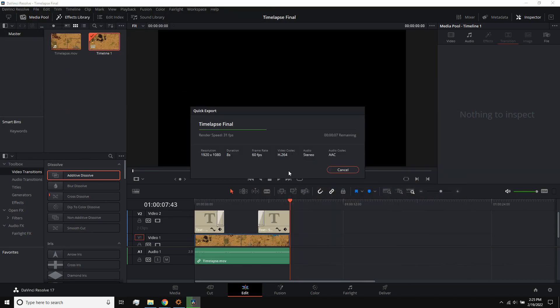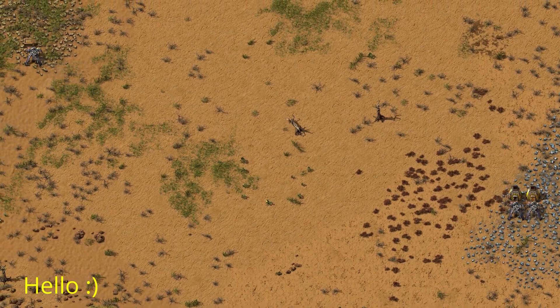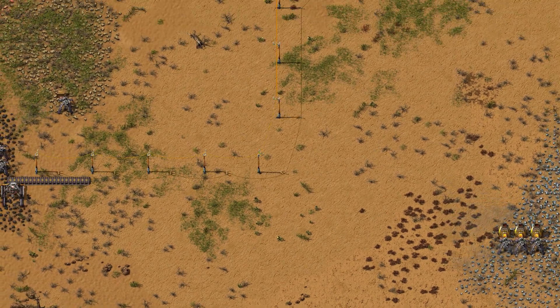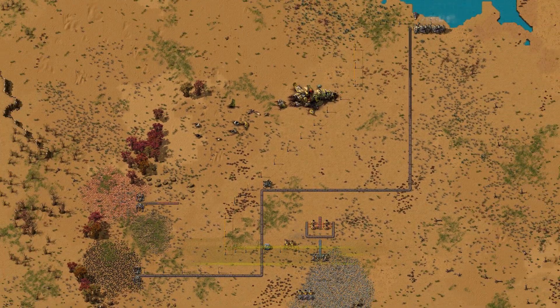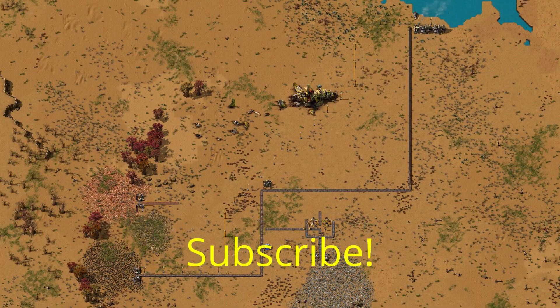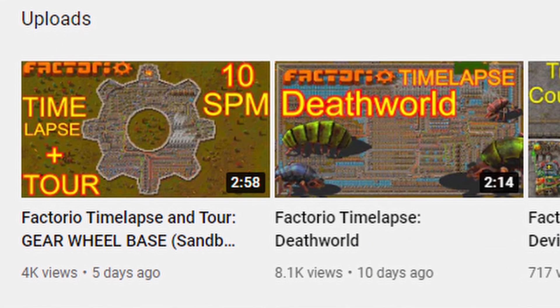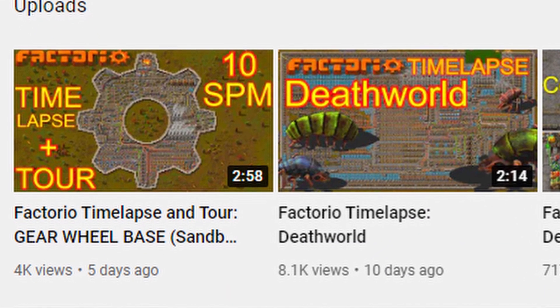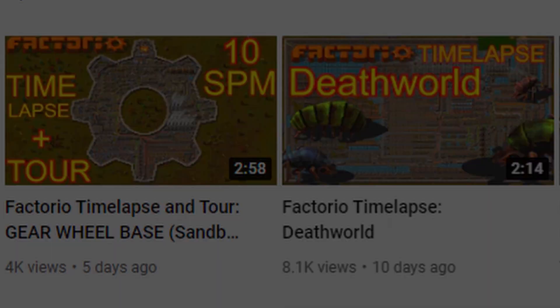Let's play the example timelapse from today. If you want to see a full timelapse using this method, I have a couple on my channel you can check out. Thanks for watching.